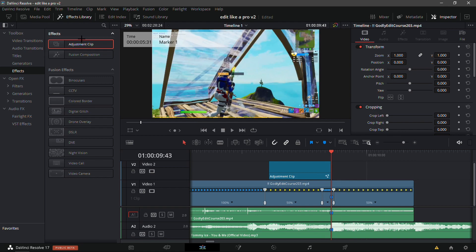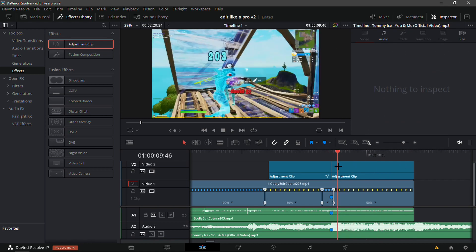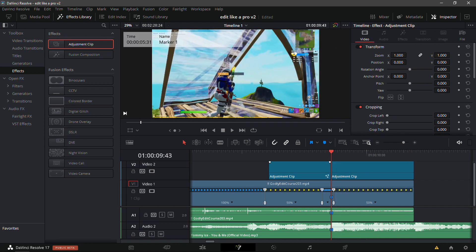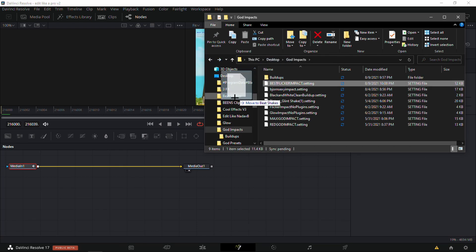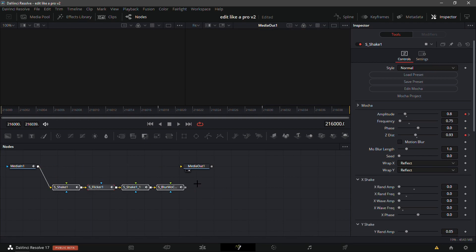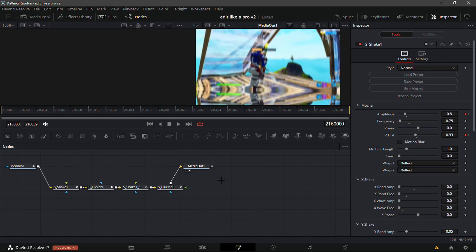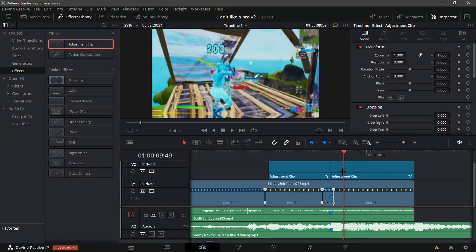Now go into the Effects tab and add another adjustment clip over top of the marker, then trim it so it ends on the clip. I'm gonna give you guys my impact — it'll be in the description. It's called 'Best Flicker Impact'. This comes with two Sapphire shakes, a flicker, and blur mode curves which give a bit more tilt. It should already be keyframed and it looks really good.